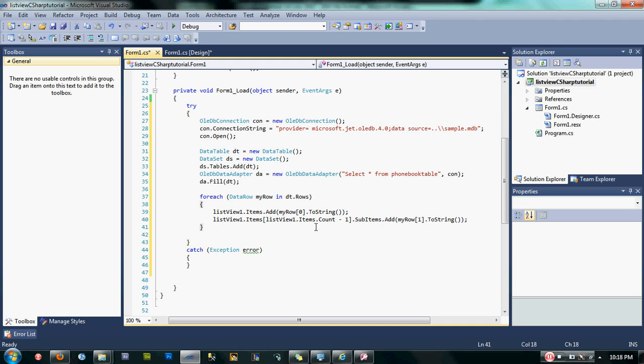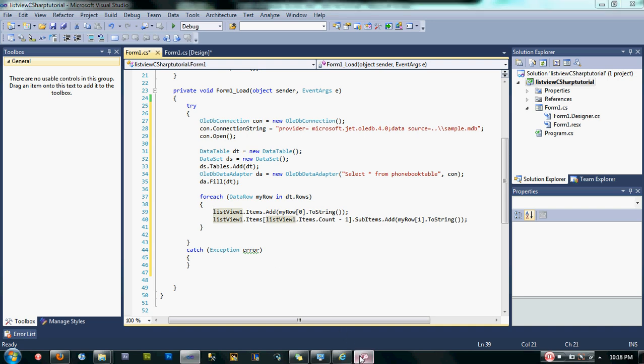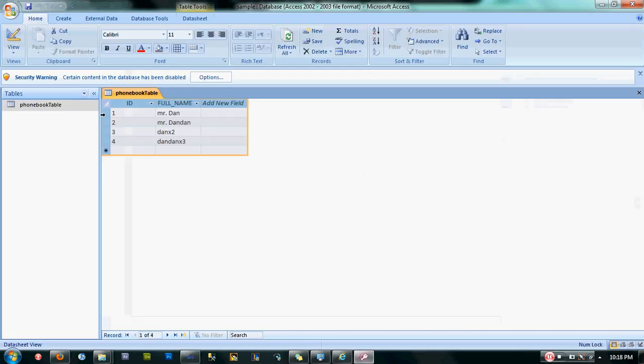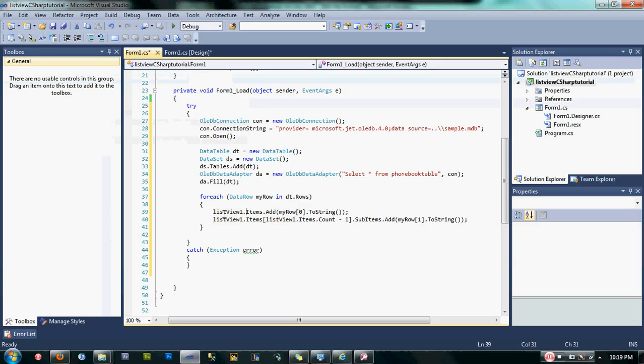I'm going to explain this foreach code here now. Foreach here is a for loop wherein every row of our database we're going to place into our ListView. Like this. In the first part, ListView.items.add is our first column of our ListView, here the ID, this part.